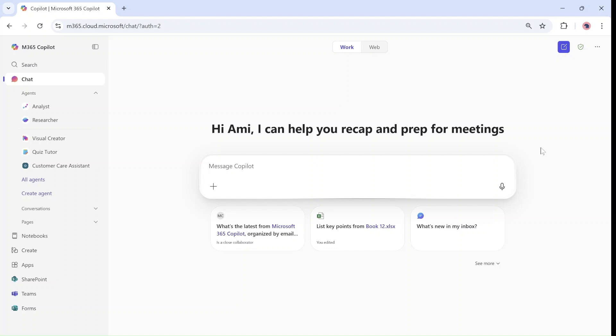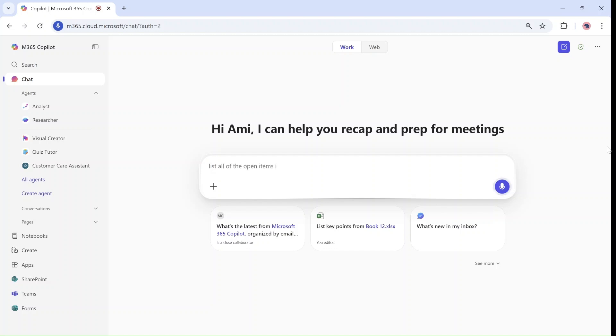So let's test it out. What I'll do is I'll click on dictate and start talking. List all of the open items I have for today and show me also the mails that are very important.